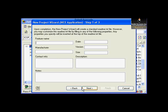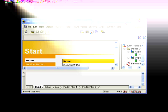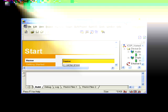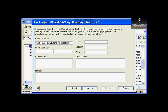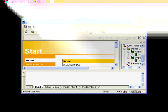For example, enter a feature name like Apex Infotech Demo Application. You can also include the date, version number, and size of your application — useful for predicting the total image size. For Manufacturer, type Apex Infotech Inc., and for Contact Info, type www.oneapex.com.